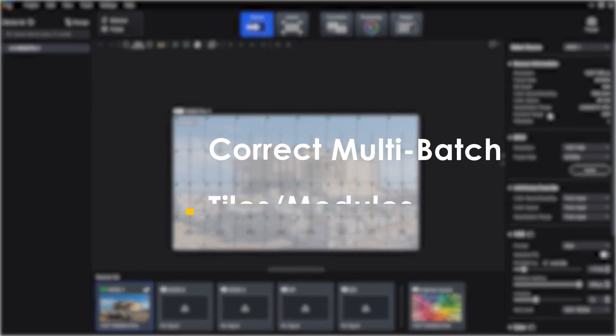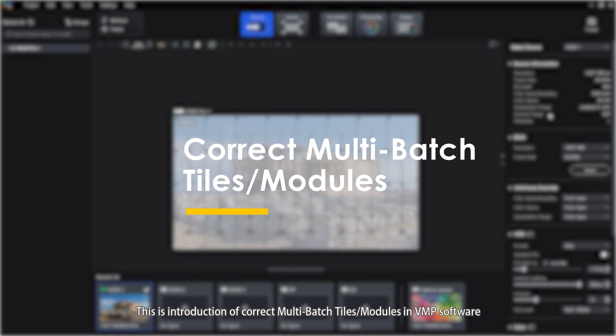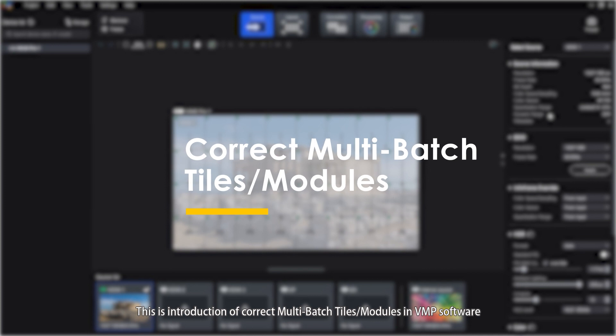Hello everyone, this is the introduction of Correct Multi-Batch TELS modules in VMP software.